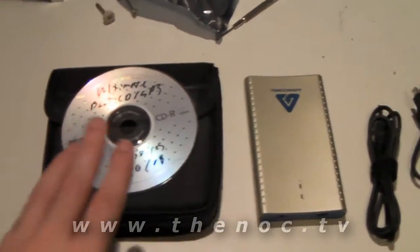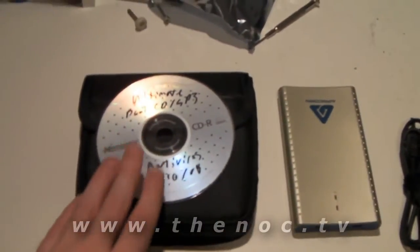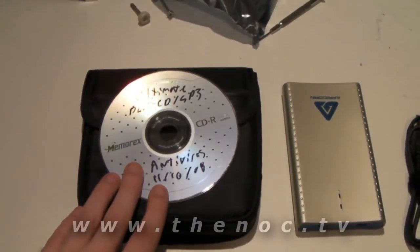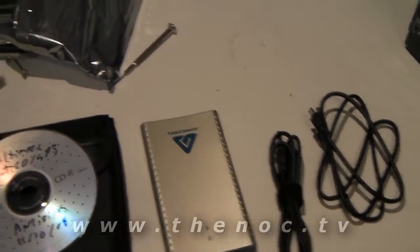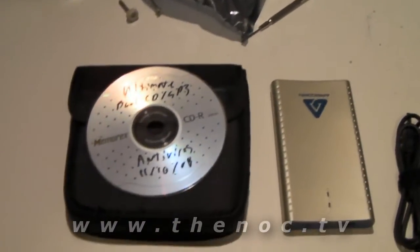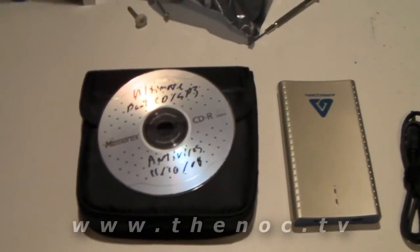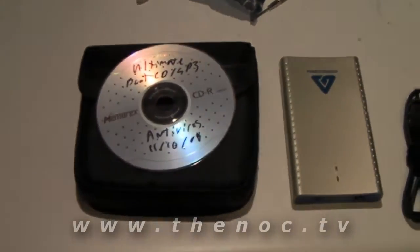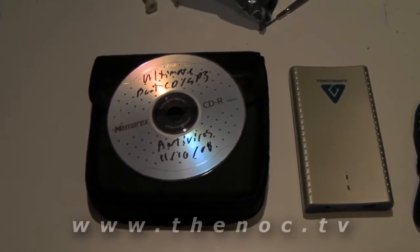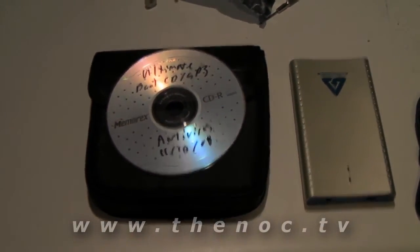I'm going to be showing you today how to use the Ultimate Boot CD along with an external hard drive to recover the files off of a damaged or non-booting Windows system.